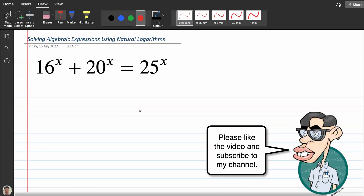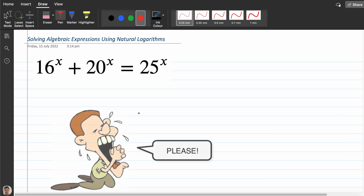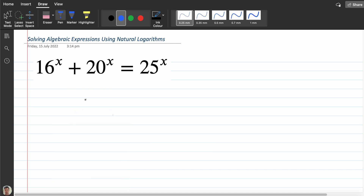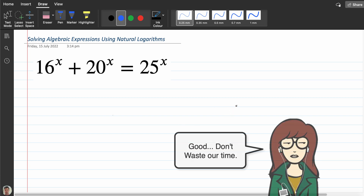We've got an algebraic expression today which we're being asked to solve. The expression is going to require us to use natural logs, so I'm going to get straight into the problem and explain any index laws that I'm using along the way.